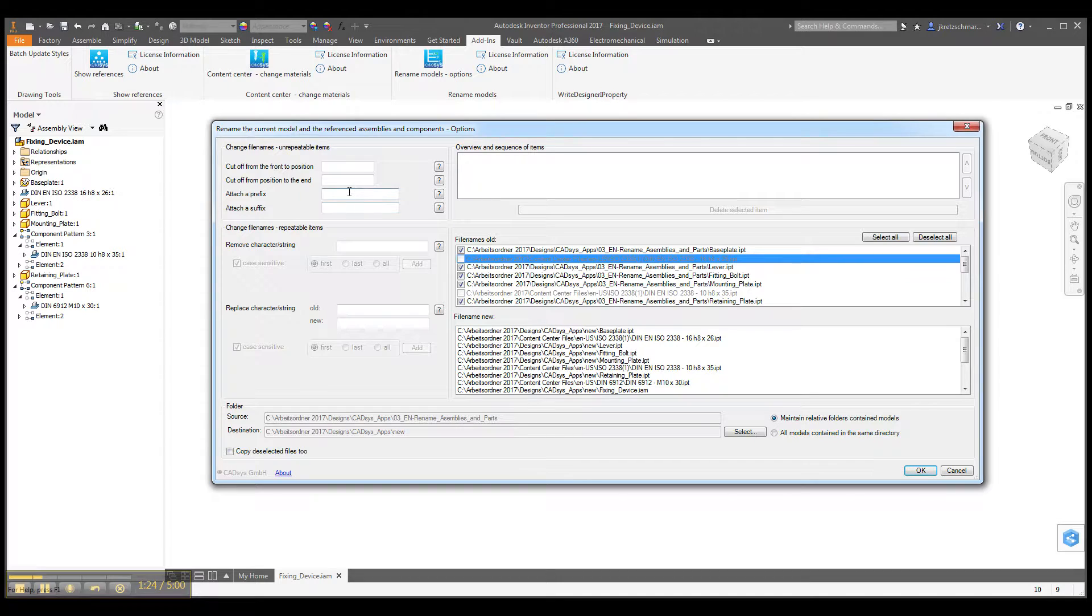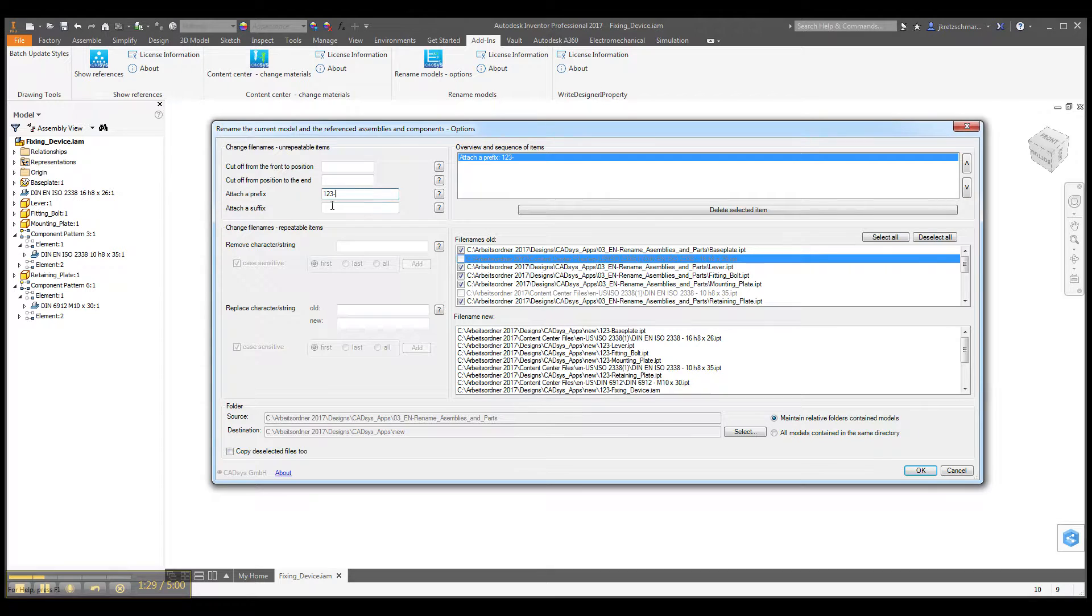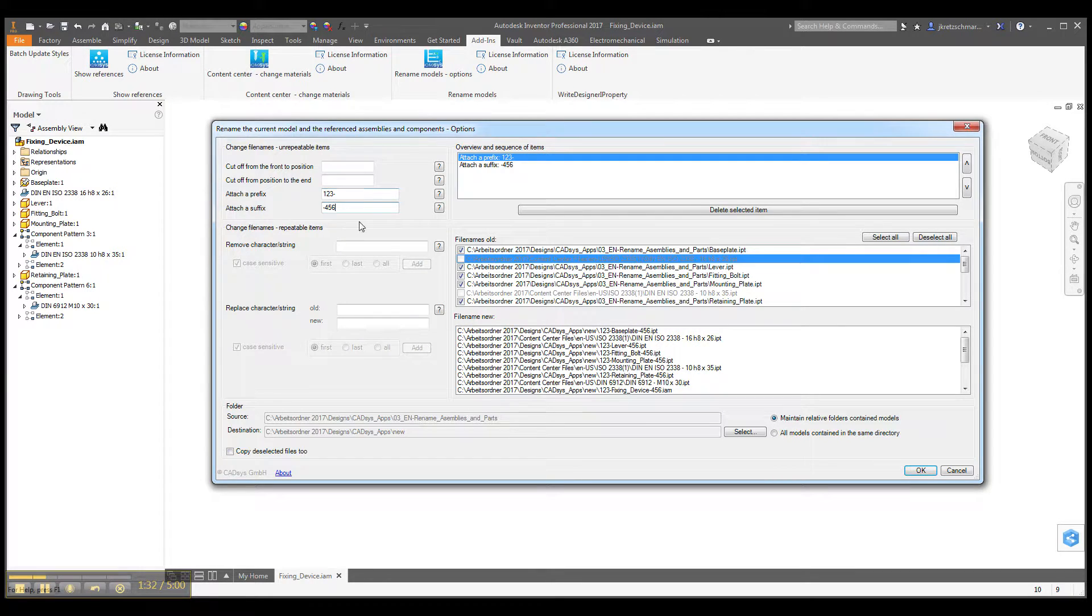Then we can also set a prefix, one two three minus maybe, and minus four five six as suffix.